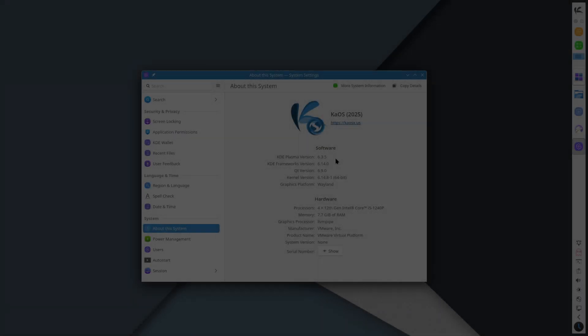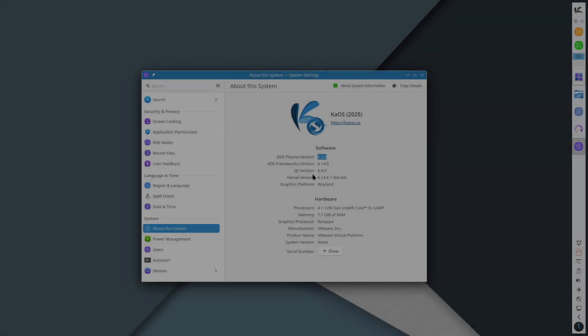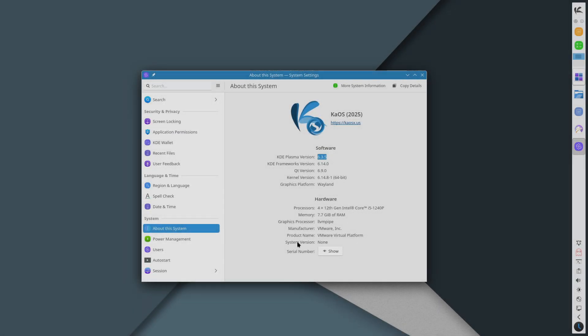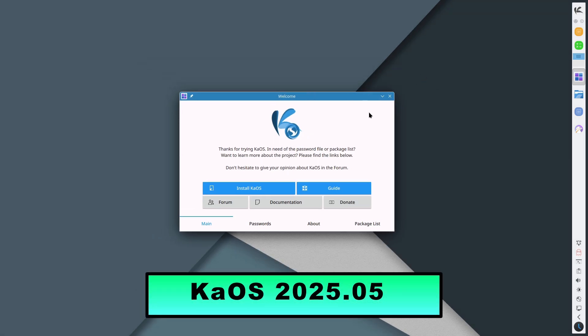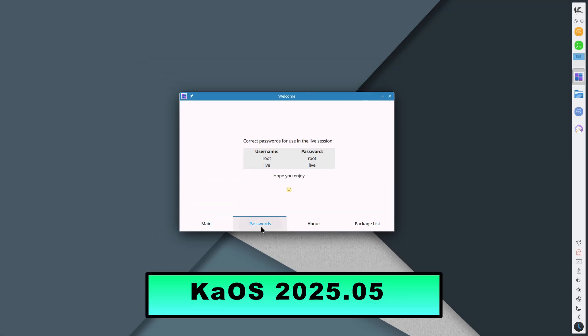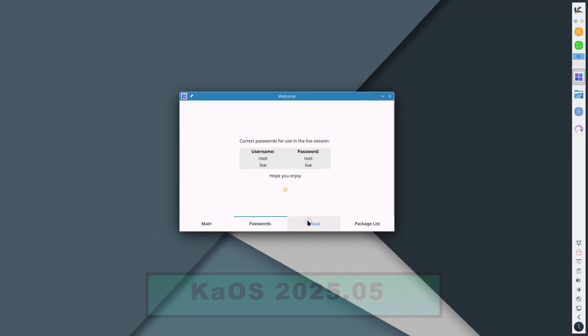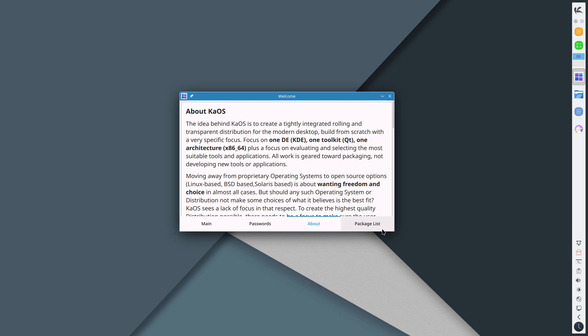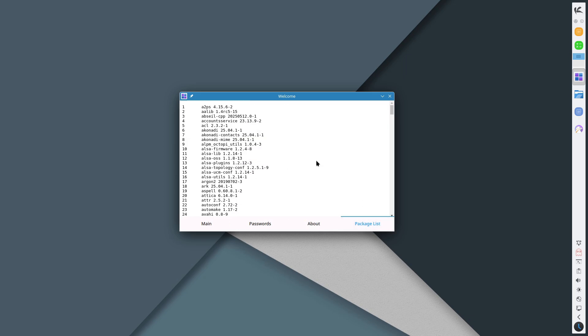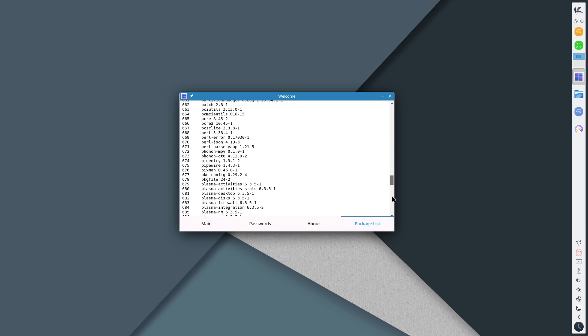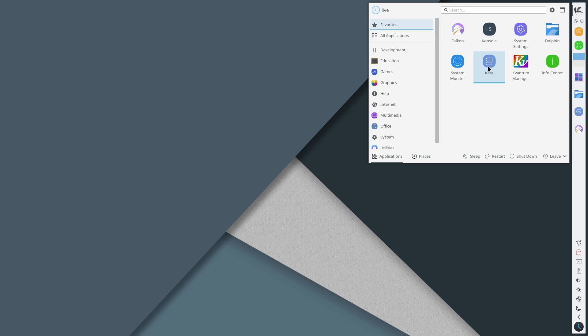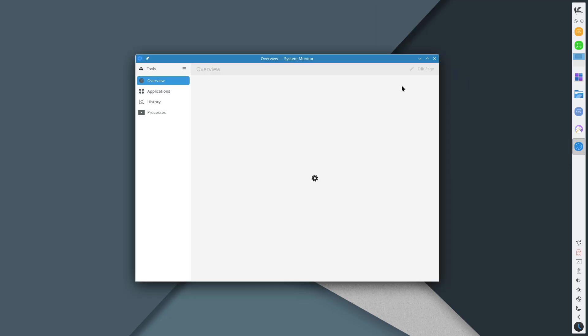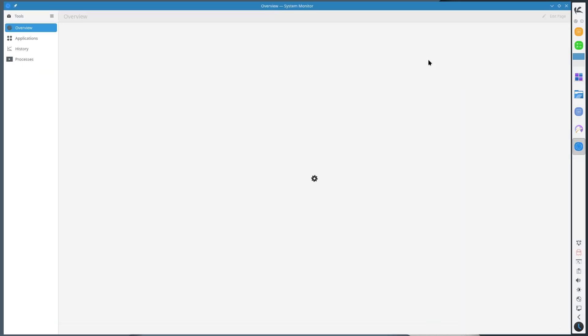KaOS 2025.05: Embracing Qt 6 and enhancing the KDE experience. Release Date: May 27, 2025. KaOS, the independent KDE-focused Linux distribution, has unveiled its latest stable release.